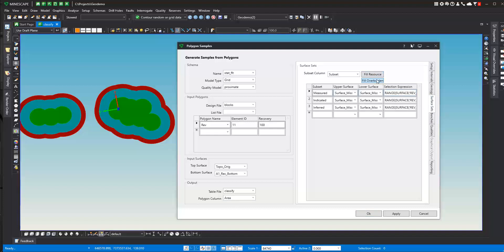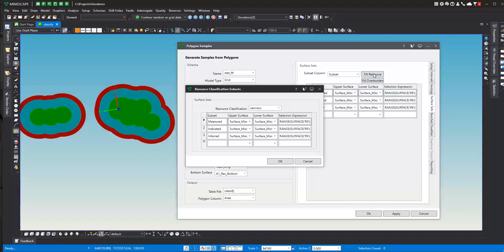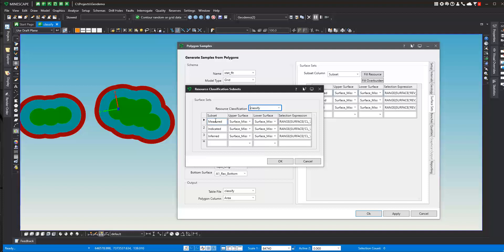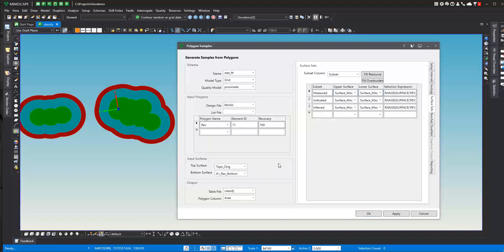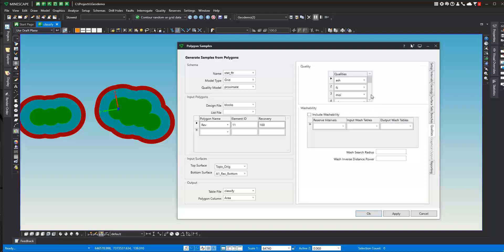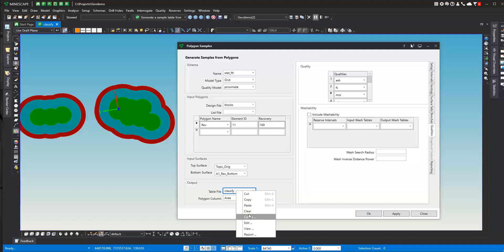When we get to the surface sets, we're going to hit the Fill Resource button. We can select our resource classification specification. Then this all gets filled out for us. We're going to break up our reserve calculation classified by measured, indicated, and inferred. You can also apply qualities to this calculation as well. So if we apply that and we run the reserve calculation, when that's finished, we will have a look at that.